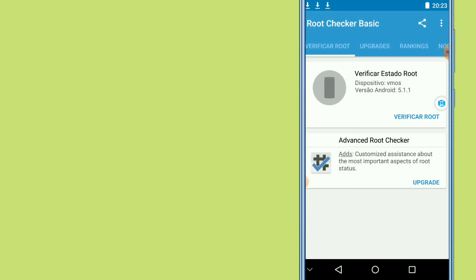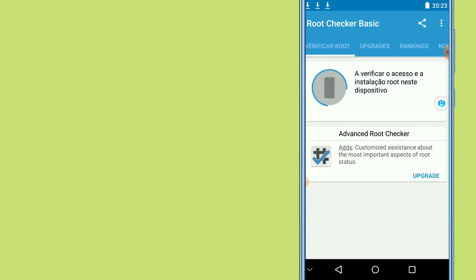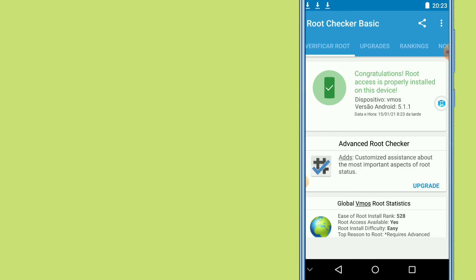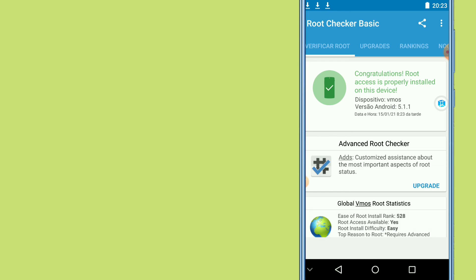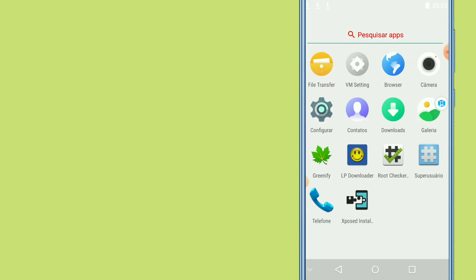I open Root Checker Basic here and click 'Verify Root' to confirm whether this virtual machine has root access. As you can see: Congratulations — root access is properly installed on this device! Really easy, and you don't need to harm your device at all.